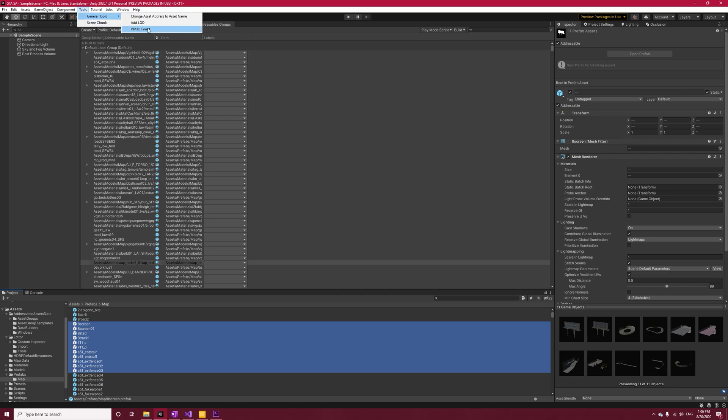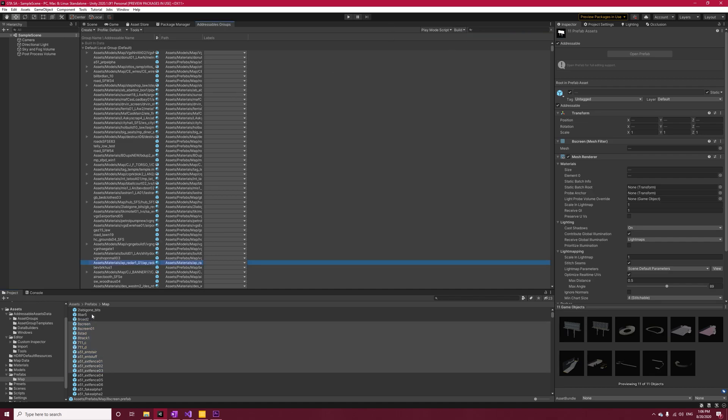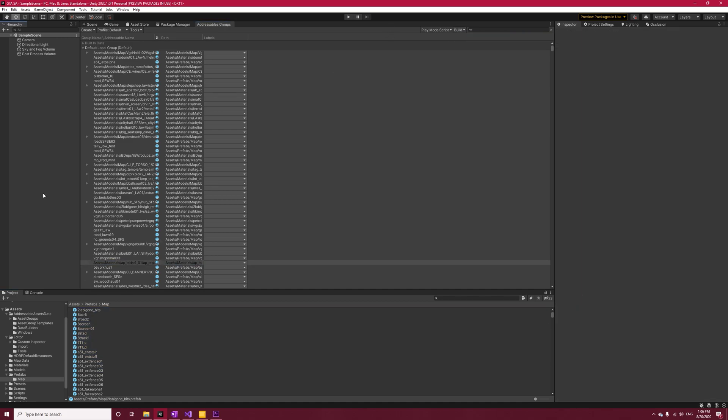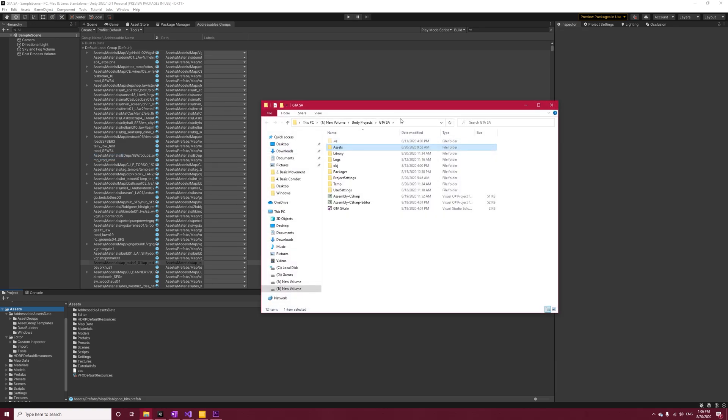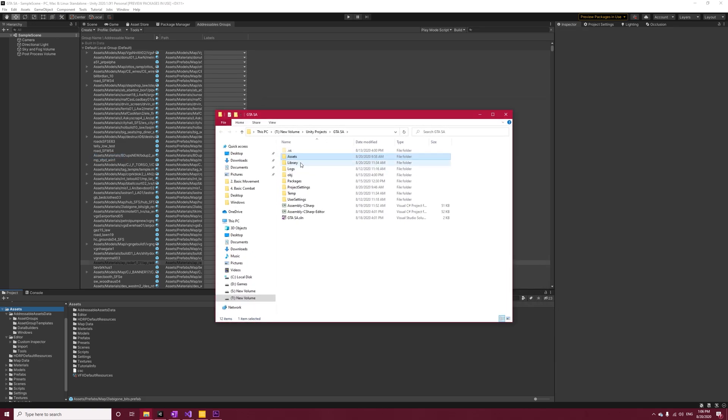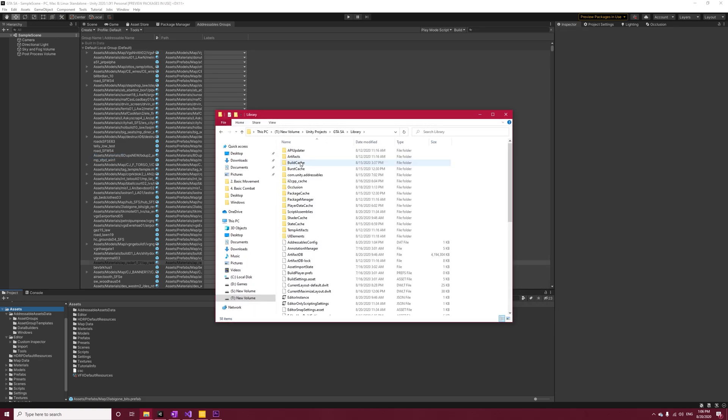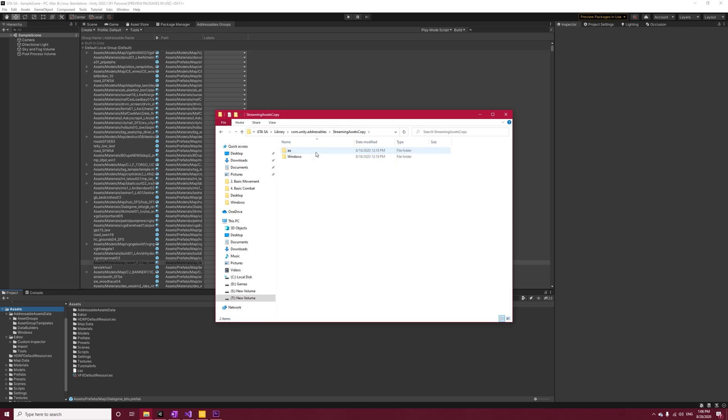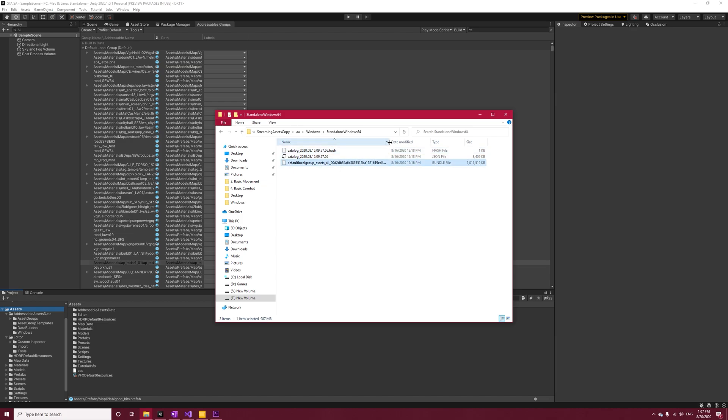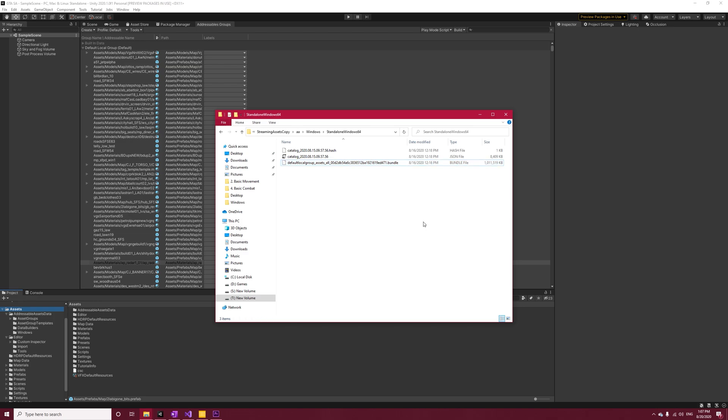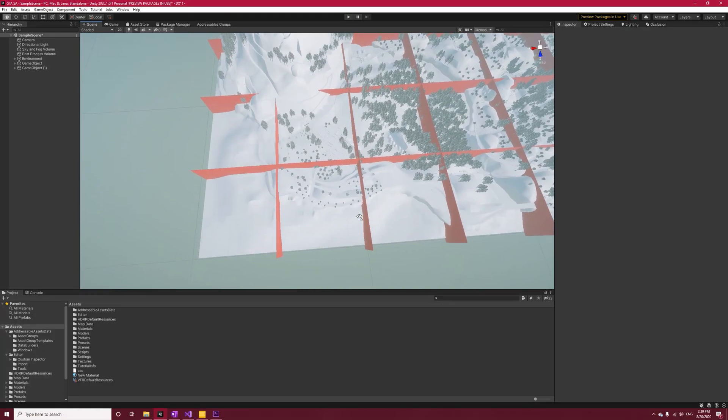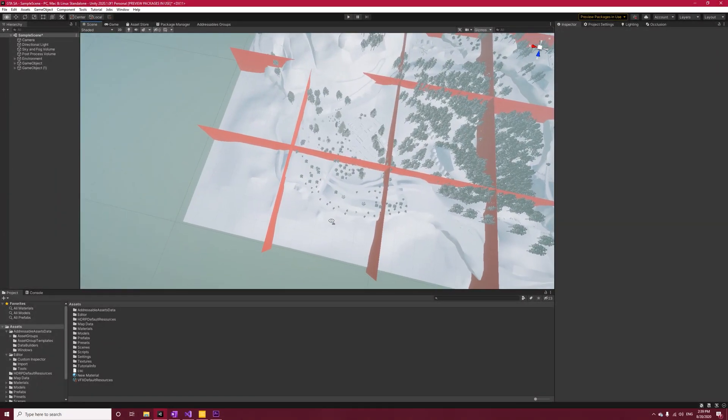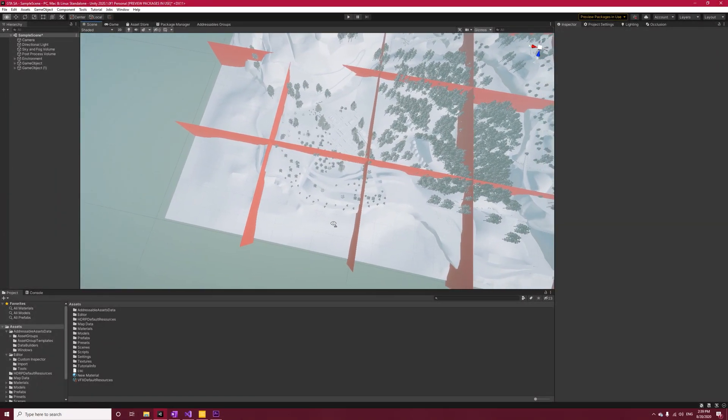Now click Build > New Build > Default Build Script. Wait for it to finish - it might take up to 30 minutes based on your project size and power. Now that the build has finished, I want to show you where the files are. So right-click on the Asset folder and select Show in Explorer, then open Library > com.unity.addressables > StreamingAssets. Copy aa > Windows > StandaloneWindows64. Now here you can see the default local group, and in my case, the size of the bundle is one gigabyte. This bundle will be loaded into memory when we need it.